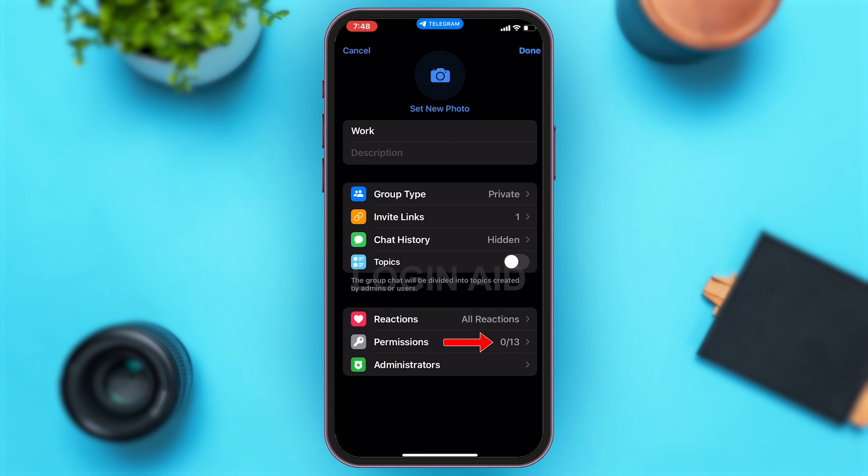Furthermore, to check, you can go back and here again right beside permissions — before there was 13 by 13, now you can see 0 by 13, which means all the features have been turned off. This means this will simply lock the group in Telegram. This is how you can easily lock a group in Telegram.